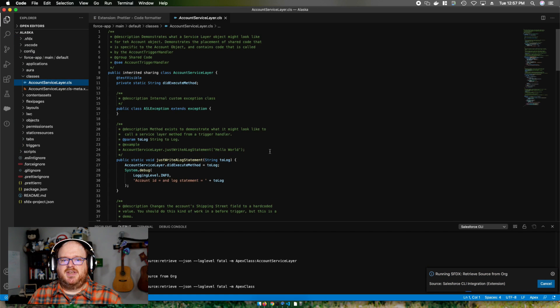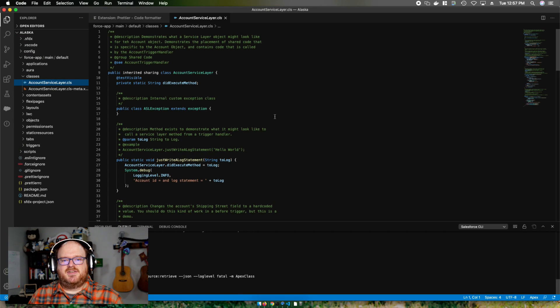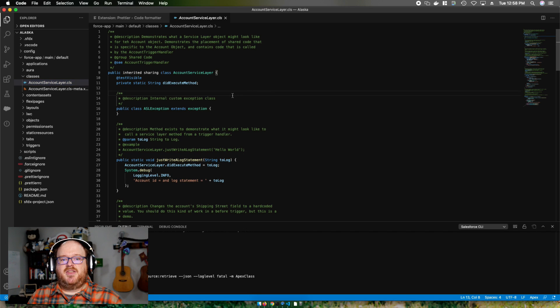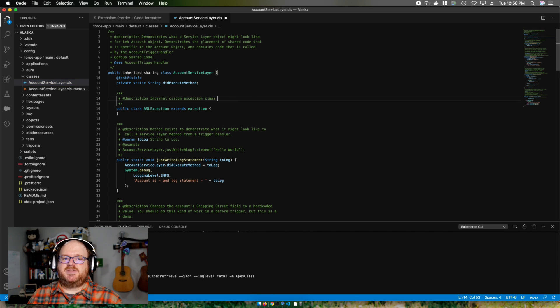Additionally, if I modify this file and save it, I can then push this change back to my org.